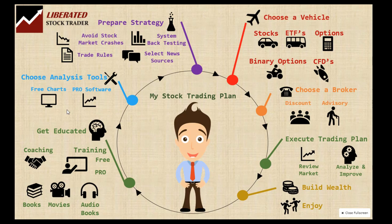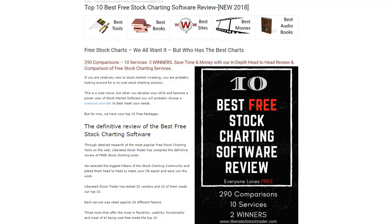Now let's move on to choosing our analysis tools. There are many options available to help you analyze the markets. You will have access to cost-free offerings for stock chart analysis — some very respectable free options — but if you want real power and extended functionality, premium offerings are the right choice. Free stock analysis charting tools may not have all the bells and whistles, but they are good for starters and won't put a dent in your wallet.